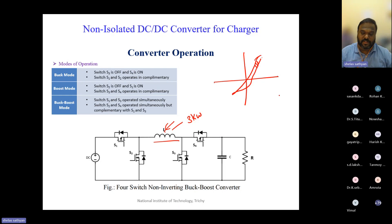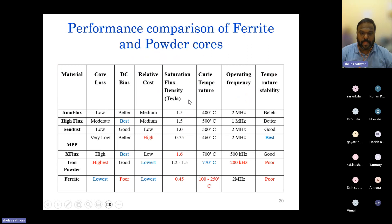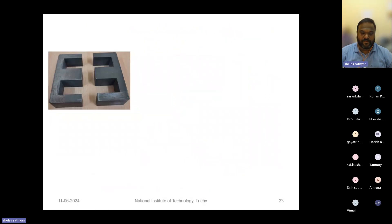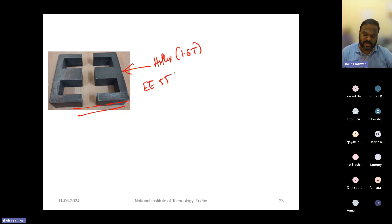To solve the 3 kW problem, instead of using a ferrite core, the solution was to go for a High Flux core whose saturation flux density is 1.6 Tesla and which can operate around 500 kHz. The High Flux core, being a powder core with distributed air gap, has a comparatively smaller size than a large ferrite E-core. You don't need to provide an external air gap with this core.